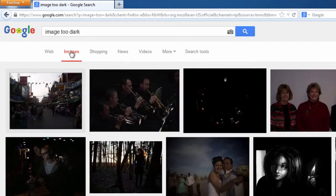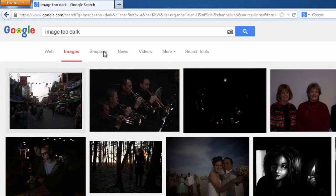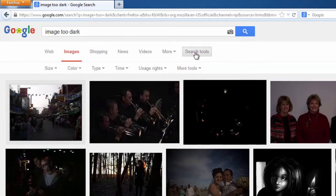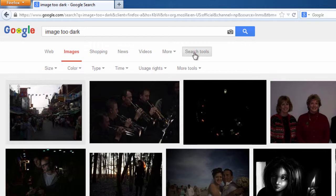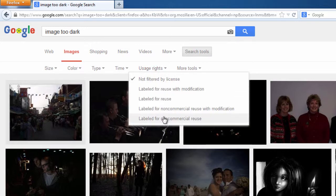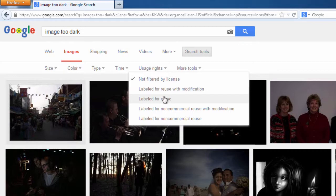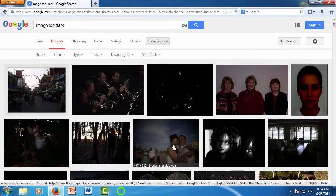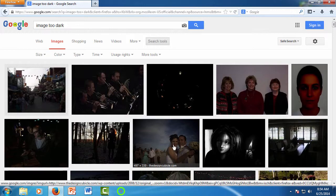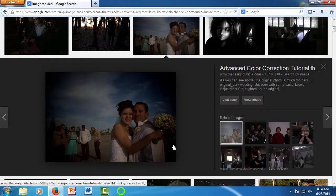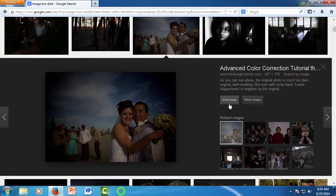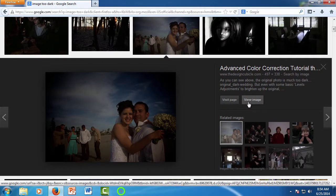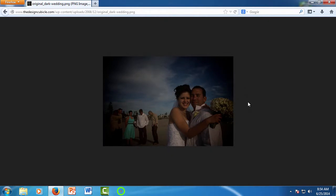For classes, you would want to look for open resource content and adjust the usage rights. To do that, you would click on the search tools and then click on the usage rights. You can do a labeled resource with modification search or whatever you need. For this tutorial though, we're just going to use this wedding picture right here, so click on the picture and then click view image.